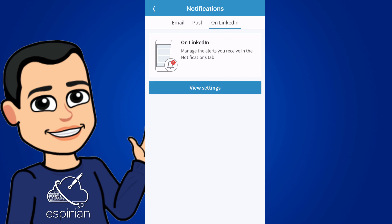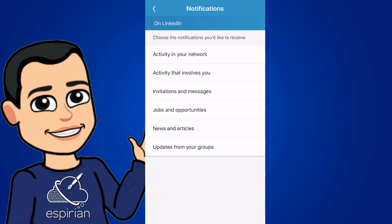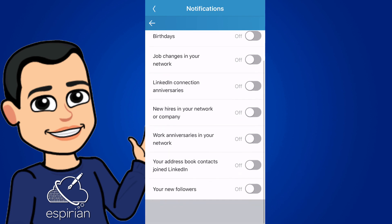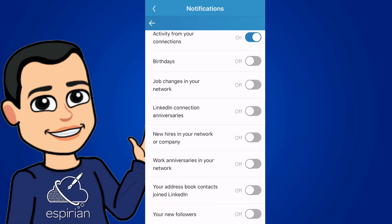So we start here by tapping view settings. So the first section here is activity in your network. I'm not bothered about any of these things apart from engagement. So that's the top one, selected activity from your connections. If you scroll down, there's also an option at the very bottom for your new followers.